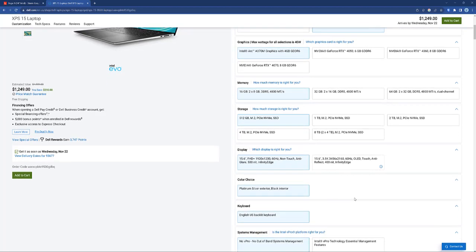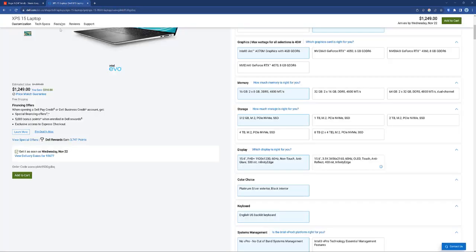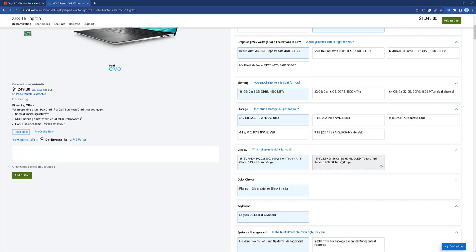And then your screen on the Dell, you have some options. These are really bright screens—500 nits and 400 nits. The Yoga has 300. All three of those are, you know, anything over 300 is good, but you are going to get better visibility in daylight with the Dell.